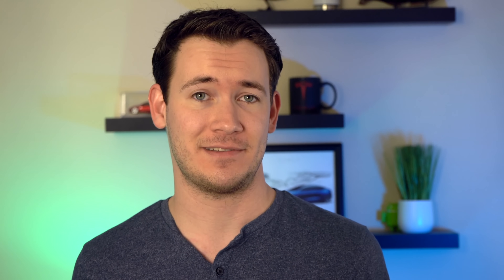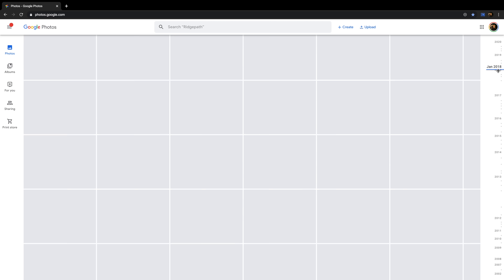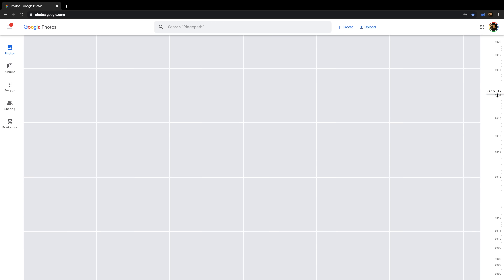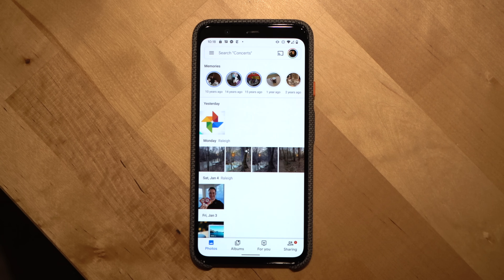Now that we've covered how to back up your photos, let's talk about what you can actually do with the service. When you first open Google Photos, you'll see your most recent photos. To scroll through your library on the web or in the app, you can use the timeline on the right of the screen to scroll to a specific date.